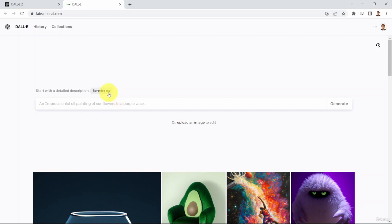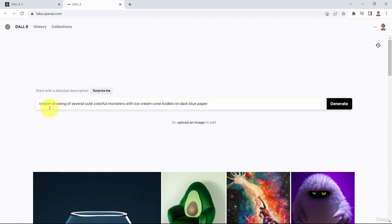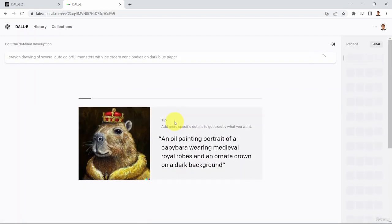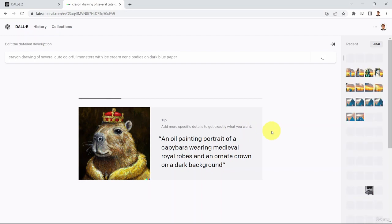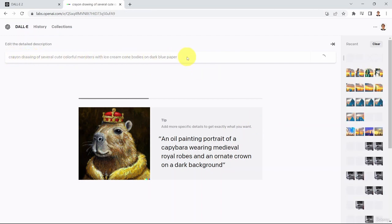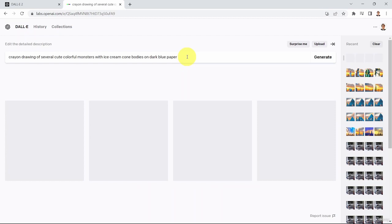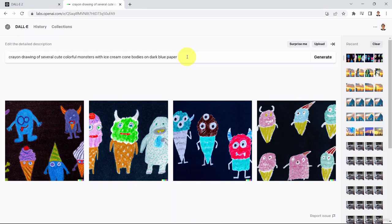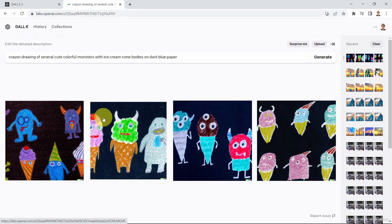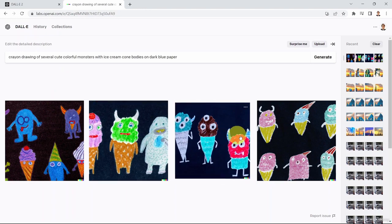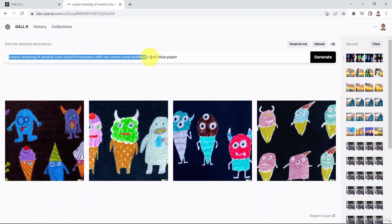For example, I can click 'Surprise Me' and it generates a prompt — a crayon drawing of several cute colorful monsters with ice cream cone bodies on dark blue paper. If you click Generate, DALL-E generates an image that describes what you wrote in text format. What's powerful about DALL-E is that it helps us understand what AI is actually thinking and how AI is viewing the world. DALL-E was able to create four variations of the image.